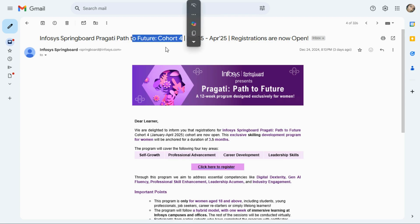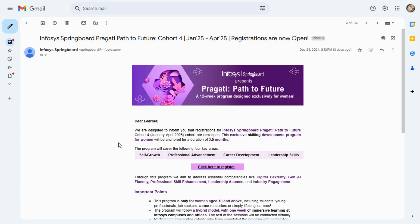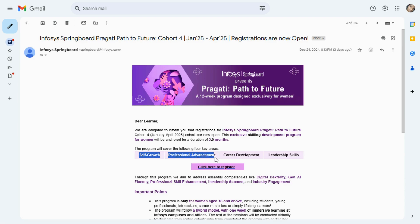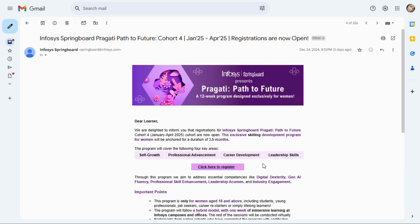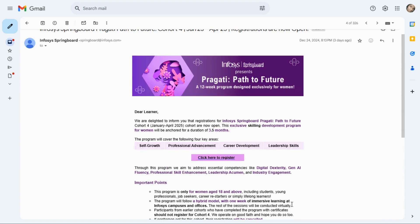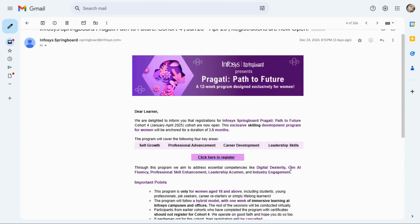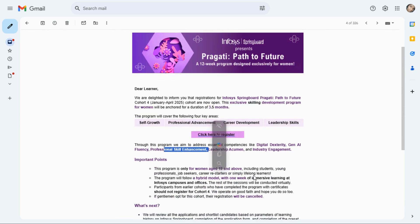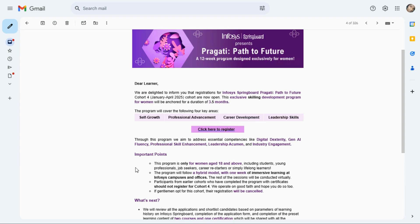This program duration is 3.5 months and you can get a chance to enhance your skill. In this program, this will cover your self-growth and you make a chance for professional advancement and career development skill and leadership skill can enhance. Through this program you can also know about digital technology and generative AI fluency and professional skill enhancement, leadership and industry engagement also.